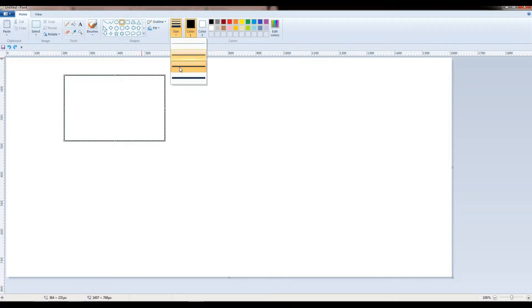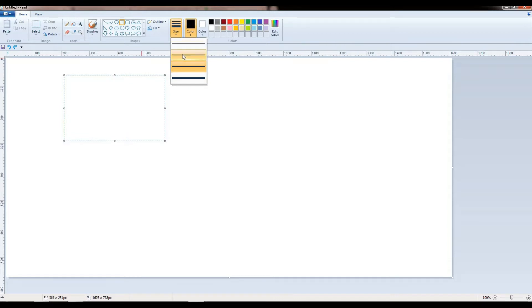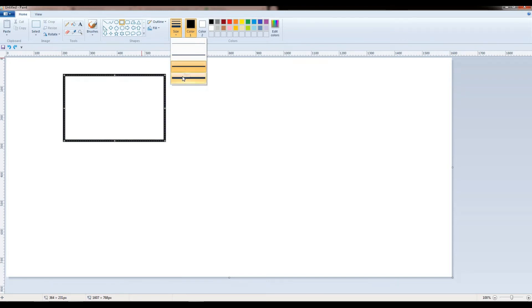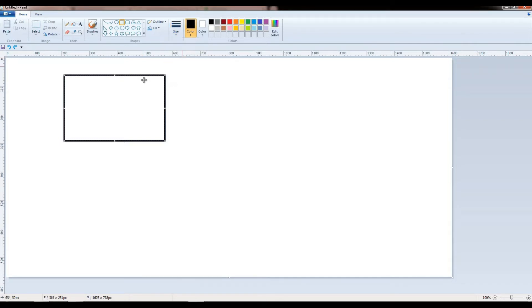As you can see, there are various widths available. Number 1 is 1 pixel, second one is 3 pixels, third one is 5 pixels, and fourth one is 8 pixels. As we have restricted to 5 pixels, we have to select the 5 pixels outline.